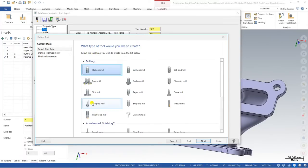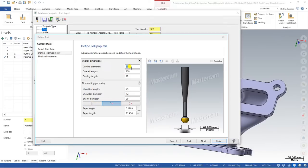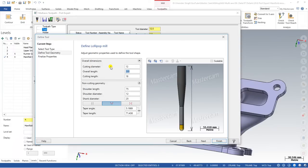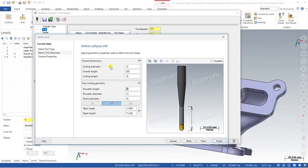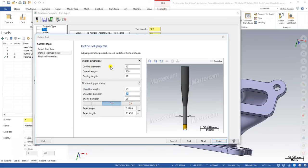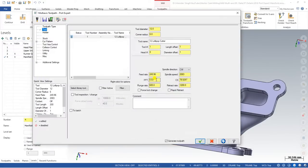For this strategy we are using a lollipop tool for creating these kinds of undercuts. Click on the lollipop tool. The diameter of the tool I choose is 12 mm, the length 200, cutting length should be the same as standard shank length. The shank diameter should be 8 and the diameter should be 12. Now I just do the finishing — this is basically my 12 mm lollipop tool.